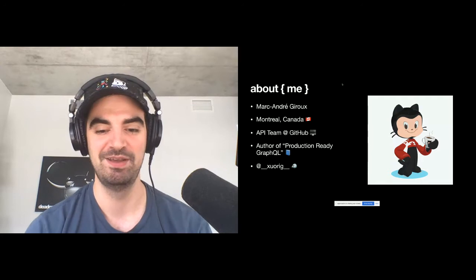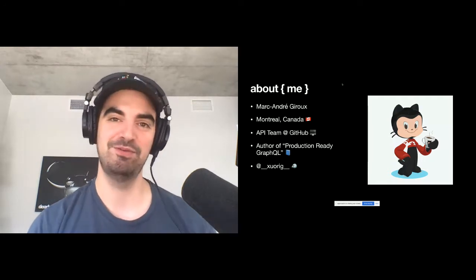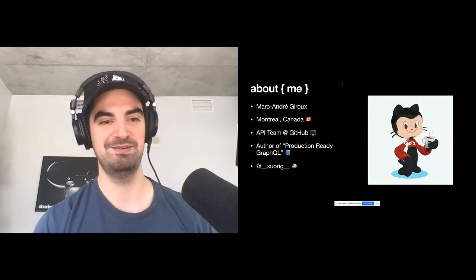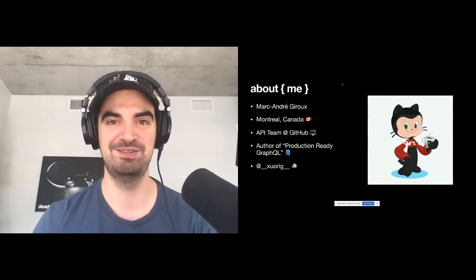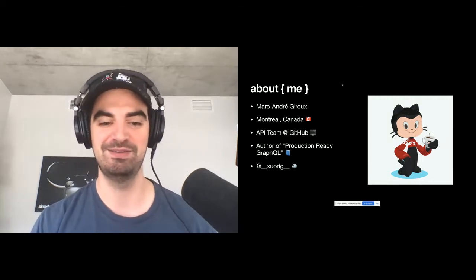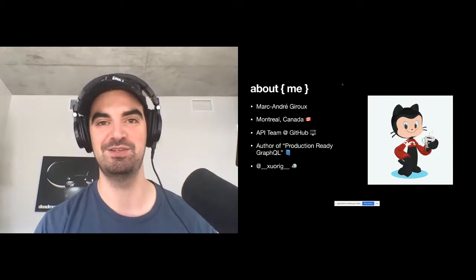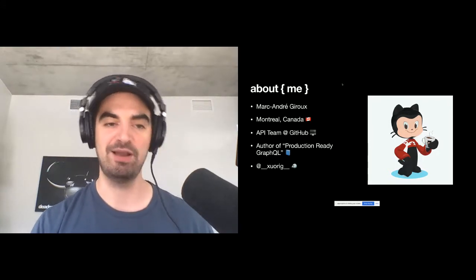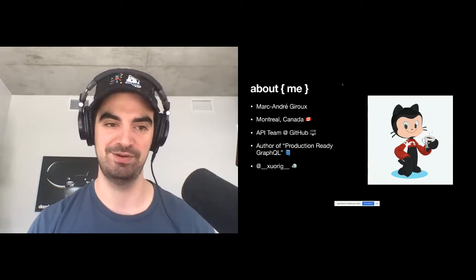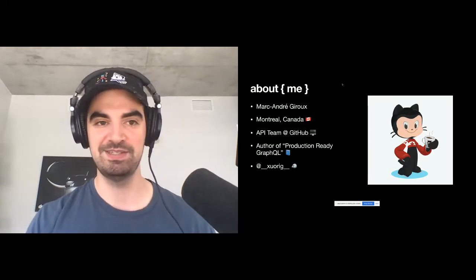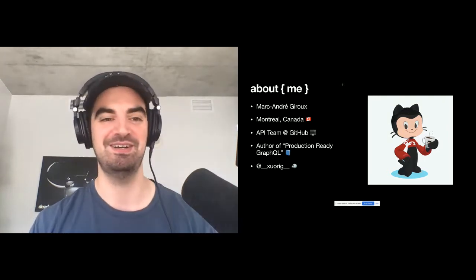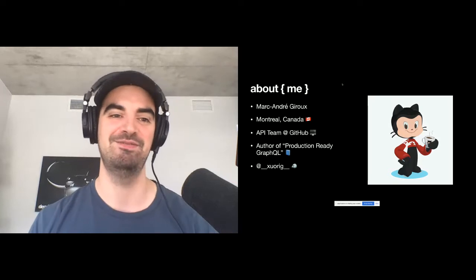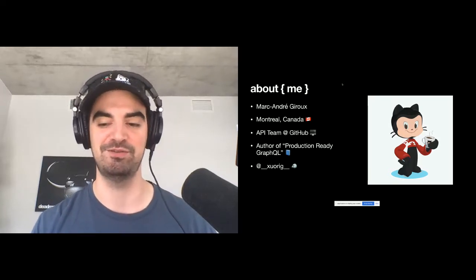And besides working on GitHub, I've also just released a book called Production Ready GraphQL. And where that came from is you hear a lot about GraphQL from the client side perspective, but you rarely kind of heard about what it takes on a server side to power these clients. So the book is all about basically all the server side concerns of running a GraphQL API in production, supporting a large team of developers working on a GraphQL API.